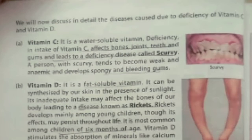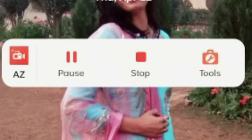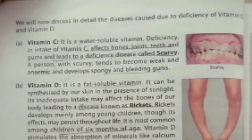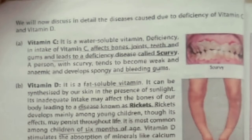Today we will continue the same topic — vitamins — but today we will cover the deficiency of vitamins. Deficiency means: due to lack of a vitamin, what will happen? Vitamin C is water soluble. Some vitamins are soluble in fat and some are soluble in water. Due to deficiency of vitamin C, our bones become weak and teeth and gums also become very weak.